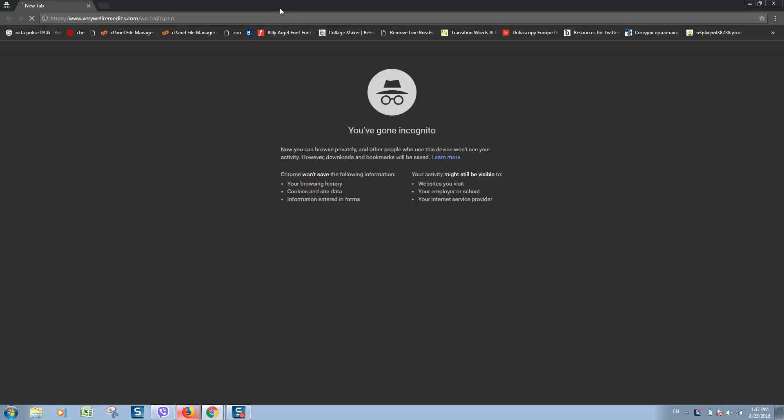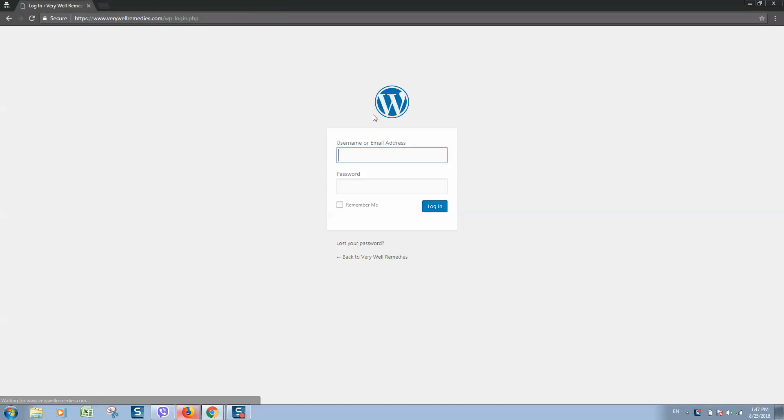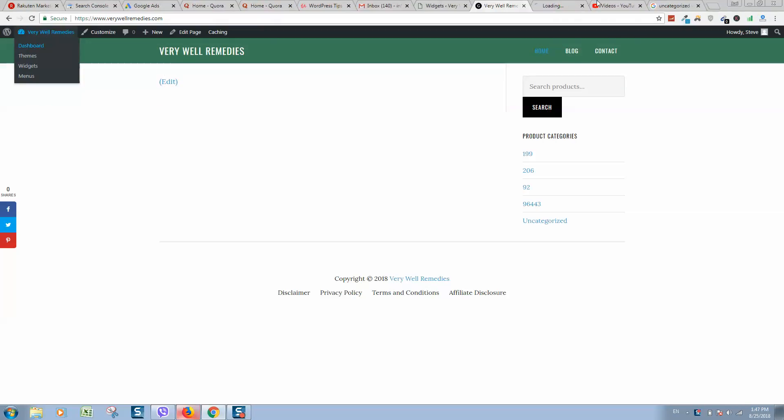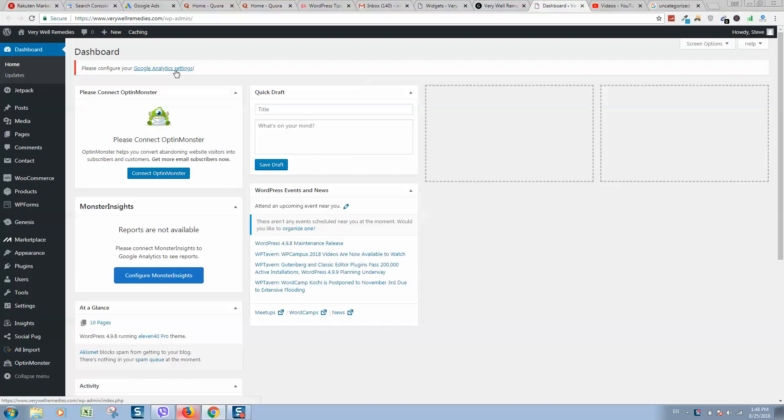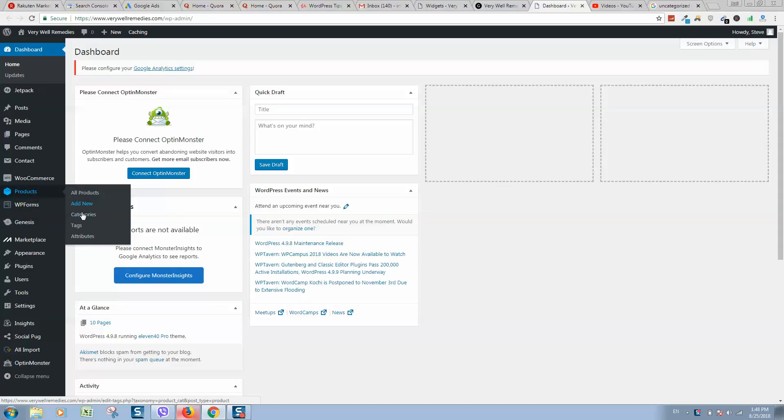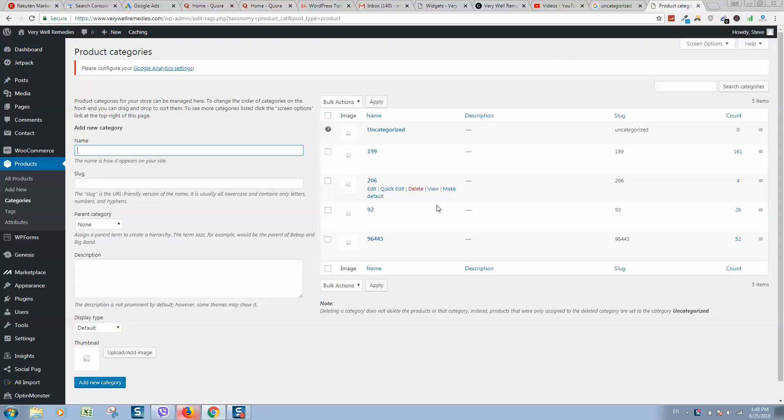And you will see a login page like this one. Type here login name and password. Then you will see a page like this dashboard. So here in navigation, locate Products and click on Categories.